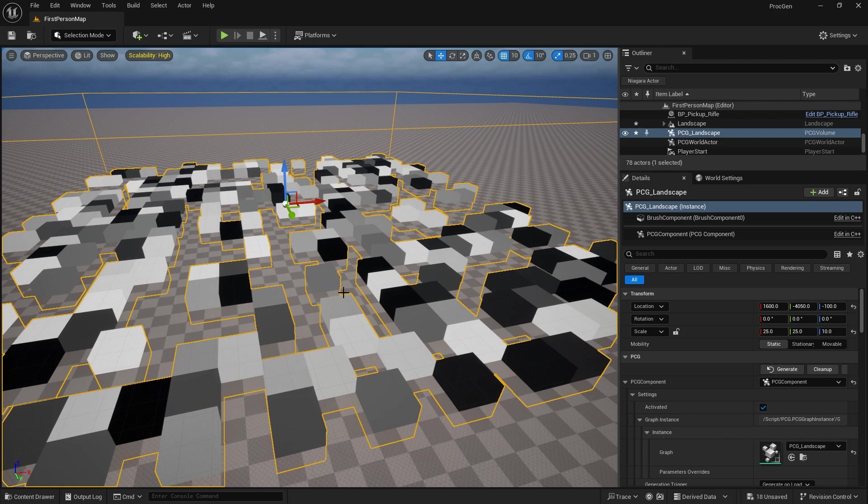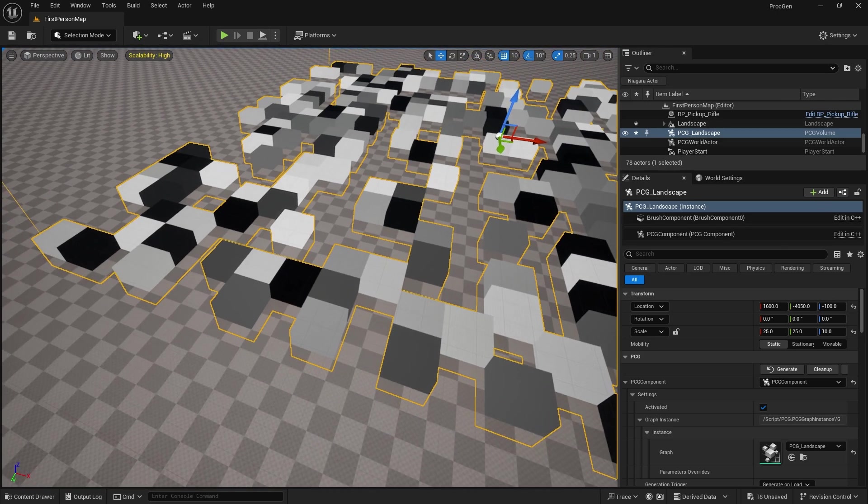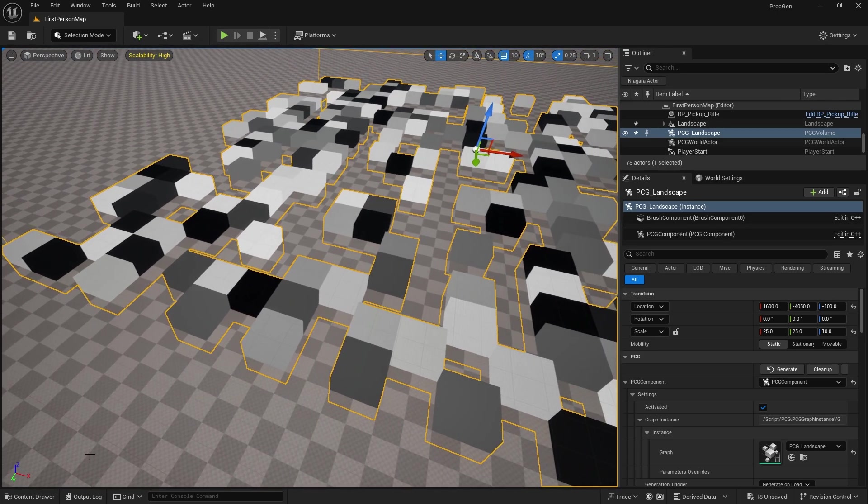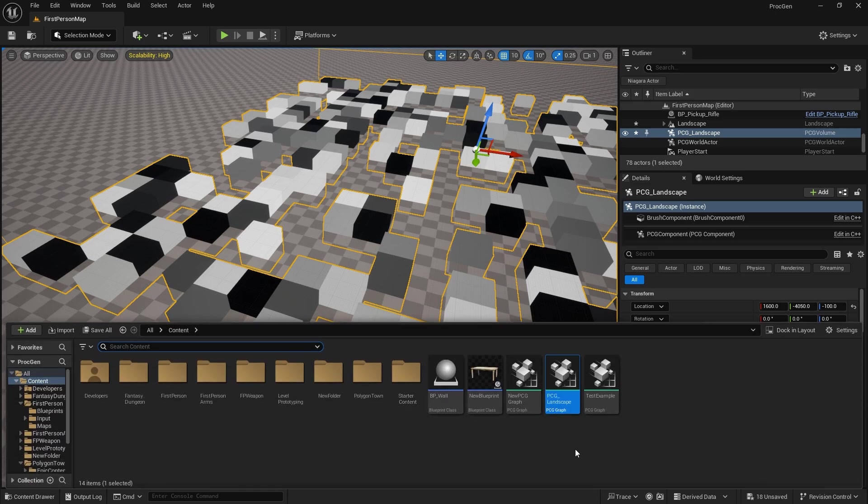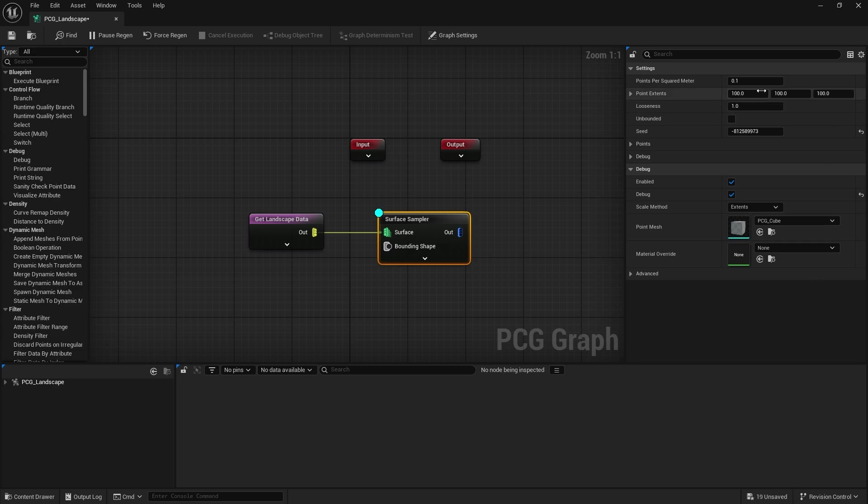But that looseness will free them up a little bit to not snap around. This is very useful if you're doing a grid-based sort of system and you want to make grid-based type gameplay and level design. But we're going to bring up the looseness back up to one.